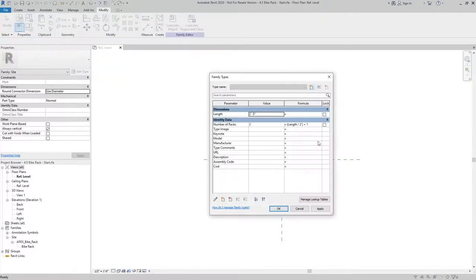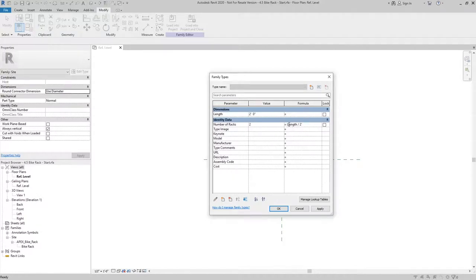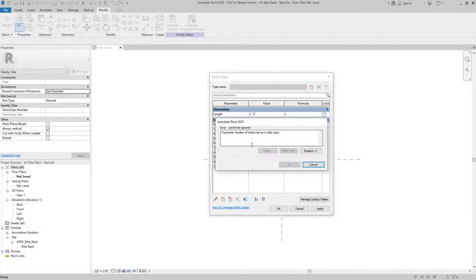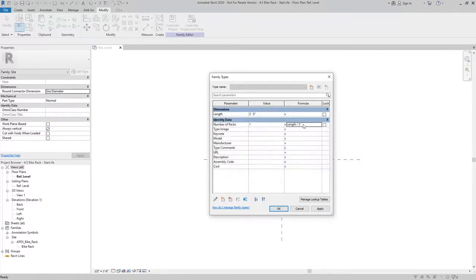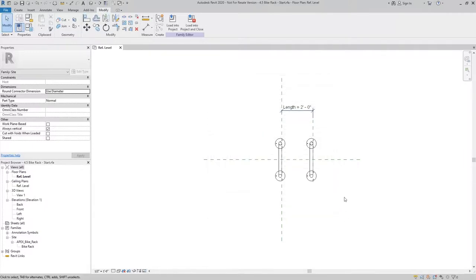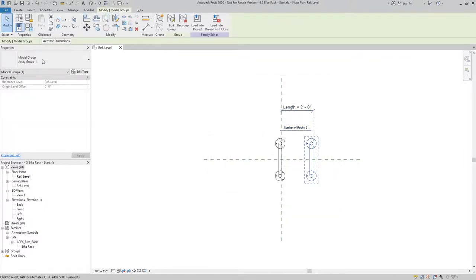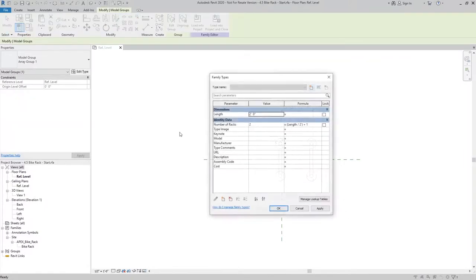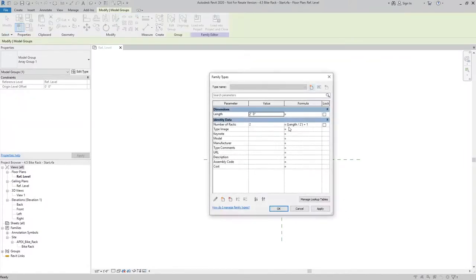Which is telling me that now because I've got it set to length divided by two, it equals one and it doesn't like that. So we want to make sure that we always have our parameters set up to be an equation and then giving us plus one when we're using it for this type of application.